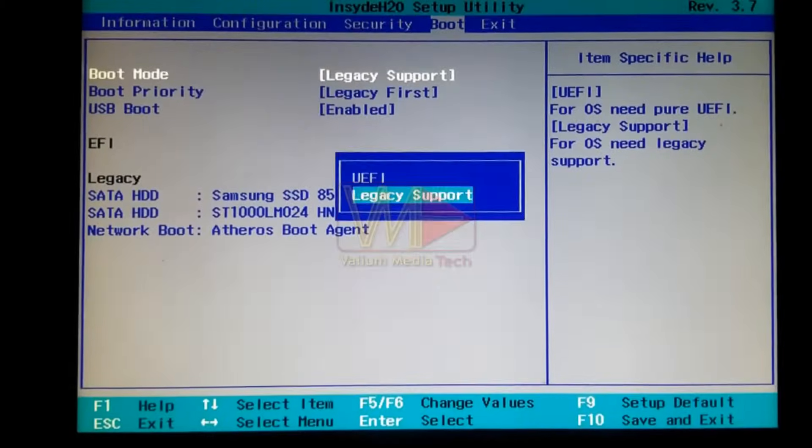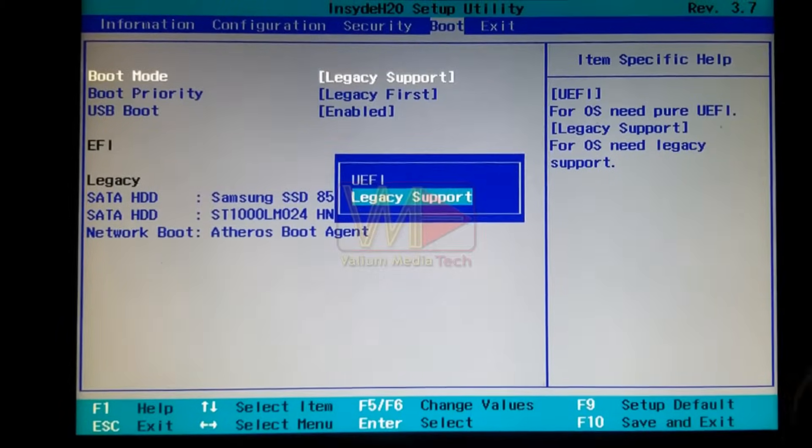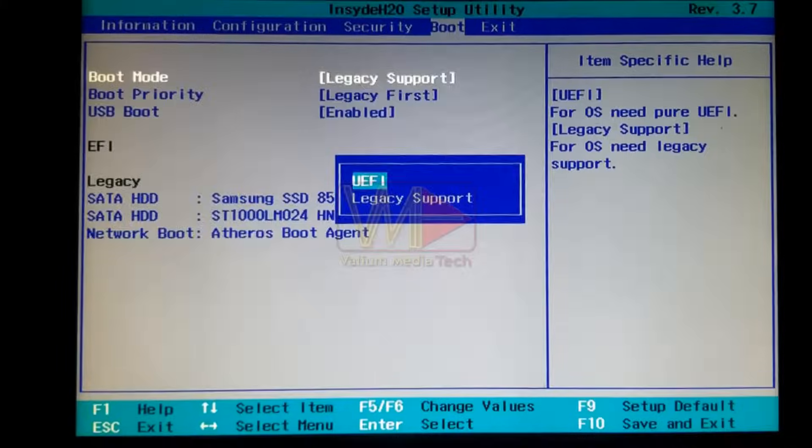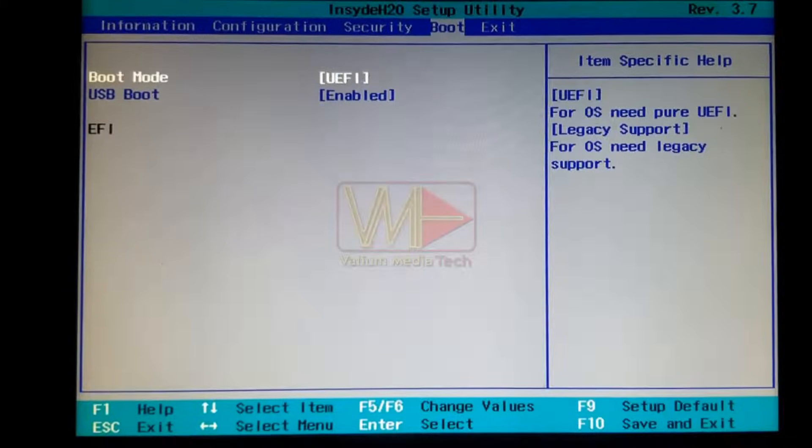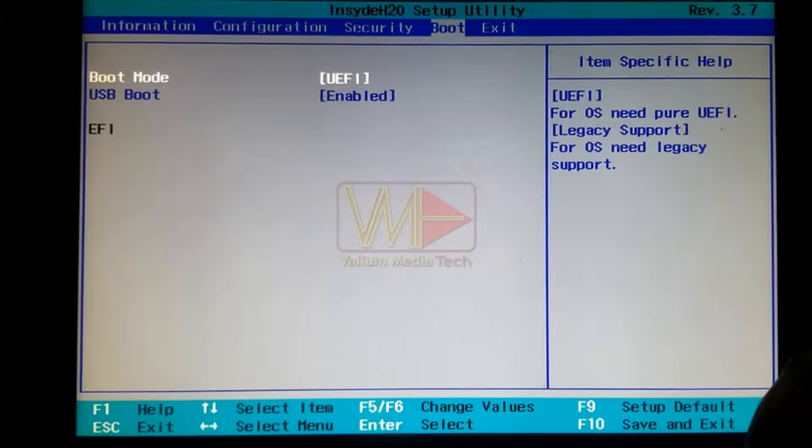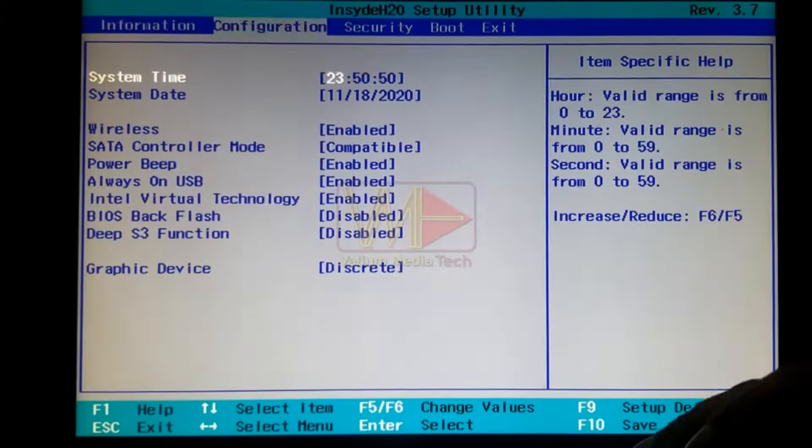Make sure to change boot mode in BIOS settings to UEFI, otherwise your computer will fail to boot next time with no operating system error message.